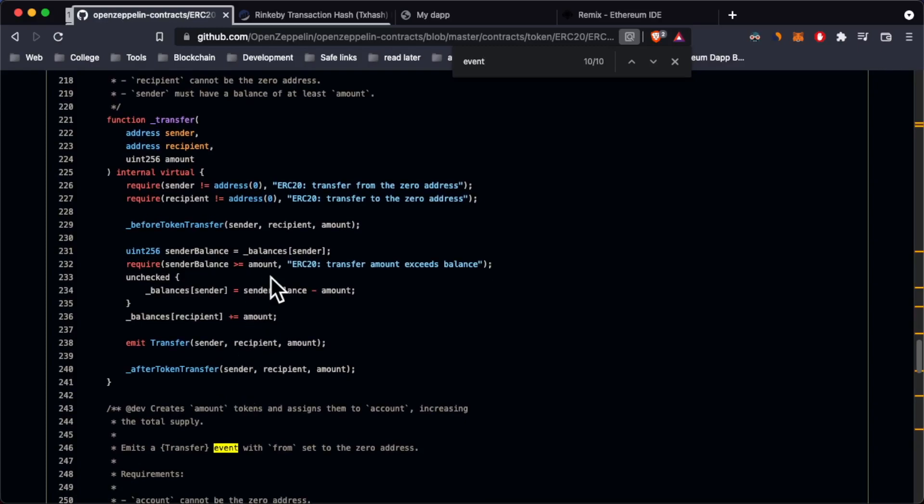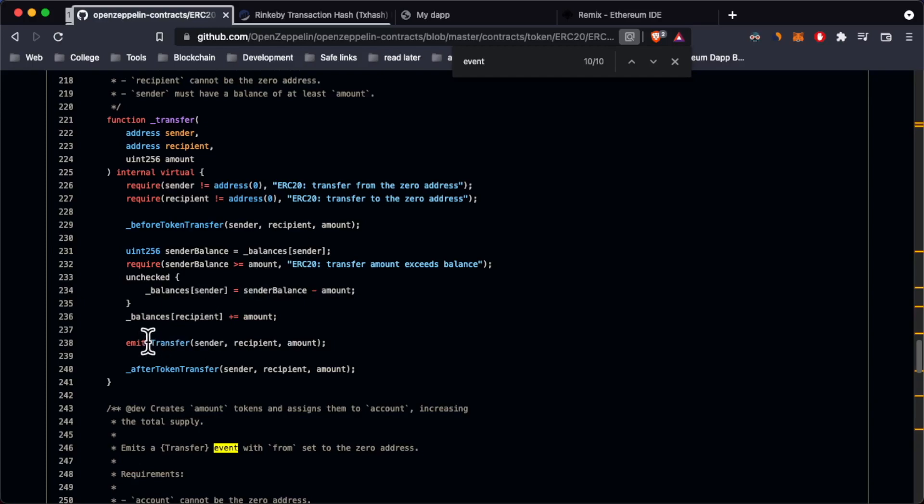Whenever something happens on a given smart contract, you can emit an event. Why do you need these events? First of all, because whenever something happens you may want to update your front end, your web app, or I should say your dapp, and these smart events allow you to do exactly that.